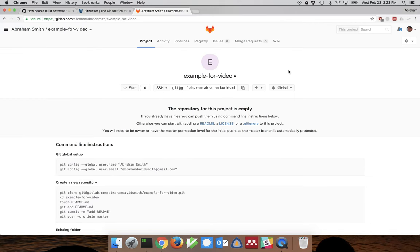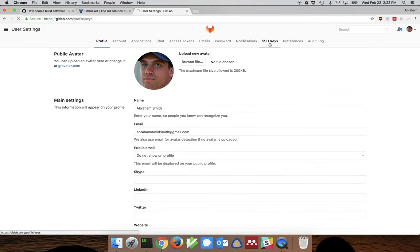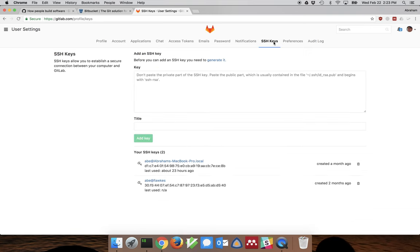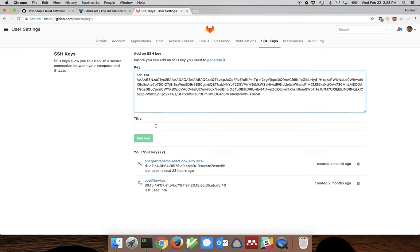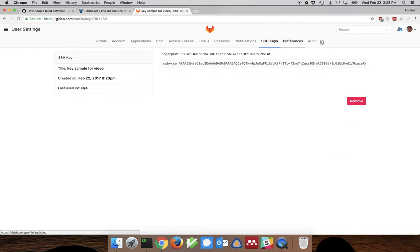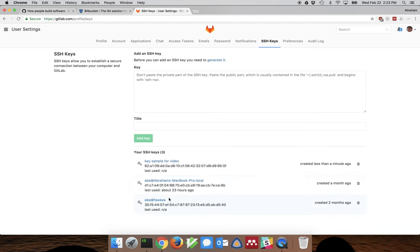To make GitLab work, in your account under Settings you have to add this key under SSH keys. Go to account settings, find SSH keys, and paste in your public key — I'll call this 'sample for video key.' Once it's added, that key is now listed, and as long as I'm on a computer with that key I can SSH into GitLab and access this repository.